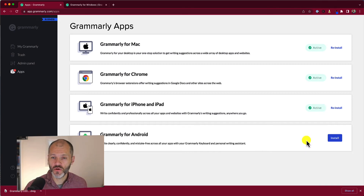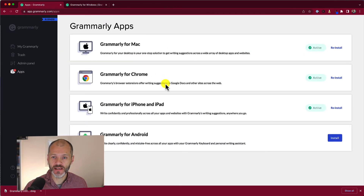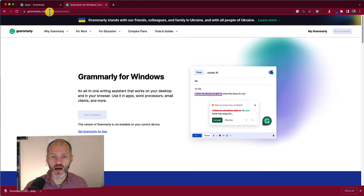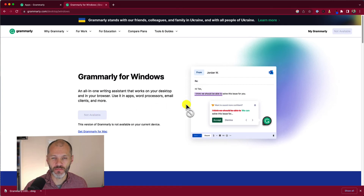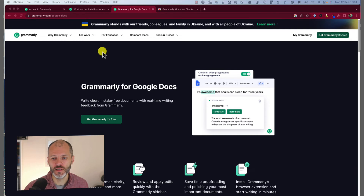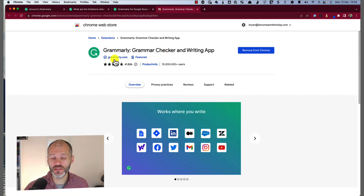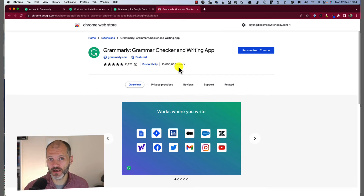I'm recording this tutorial on a Mac, so I won't be able to download Grammarly for Windows, but the steps are pretty similar — just log into the apps section and you'll see a prompt to download it. Or visit grammarly.com/desktop/windows. If you want to set up Grammarly in Google Docs, visit grammarly.com/google-docs or search for Grammarly on the Chrome Web Store. Make sure you install the official version of Grammarly, as there are other apps that claim to be Grammarly but are not from the company.